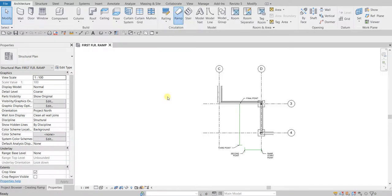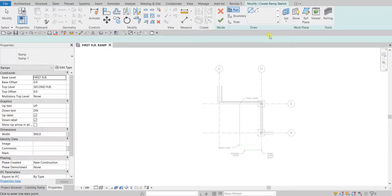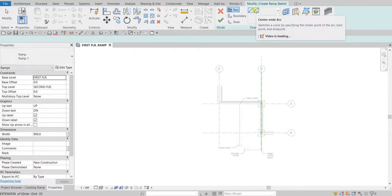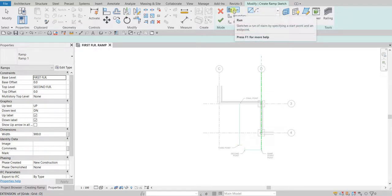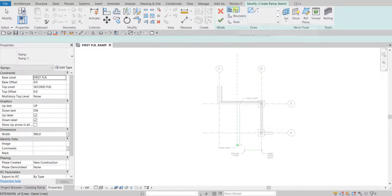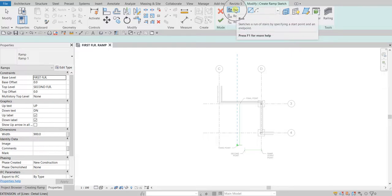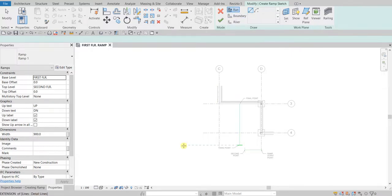You will be going into sketch mode, where you can use a couple of tools — we have the Line and then we have the Arc. We will be using Run from the Mode panel, but before that we just need to make a couple of changes in the properties.